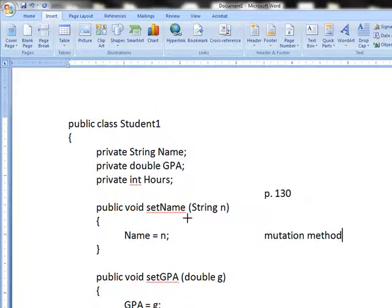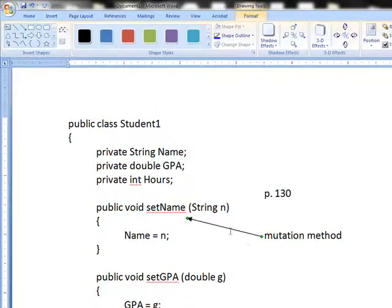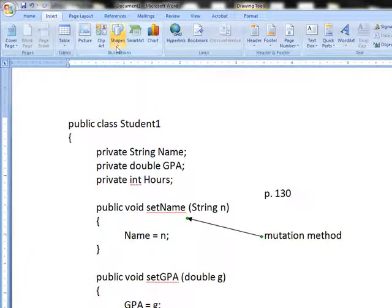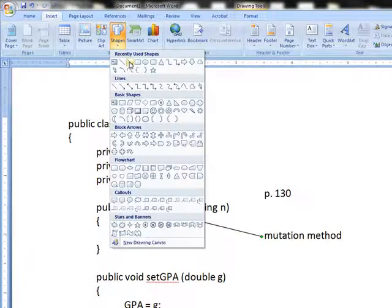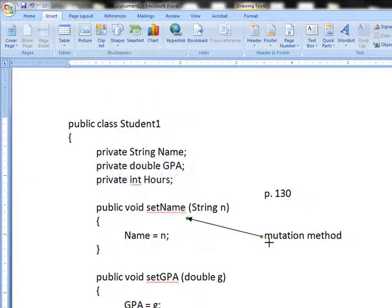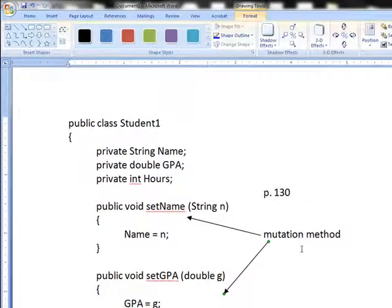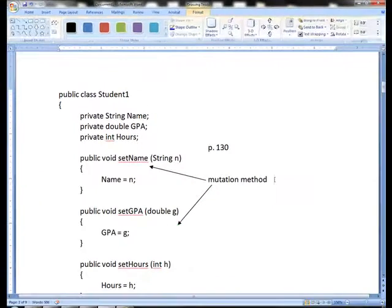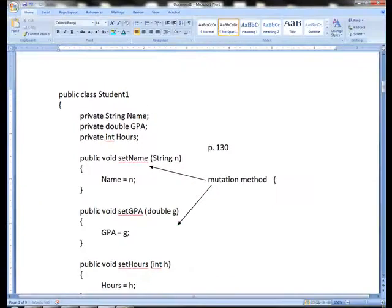So these that say set and get, excuse me, these that all say set, like setName and setGPA and such, are called mutators because you're changing a value of something, of one of the variables in the class's object.